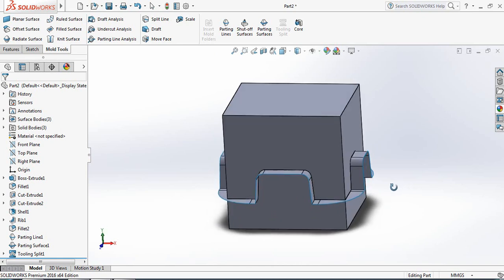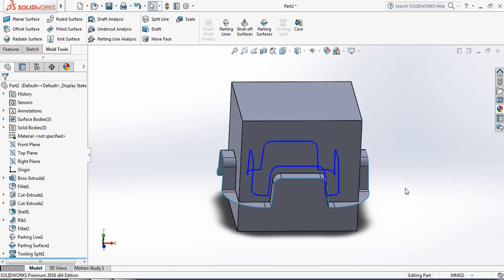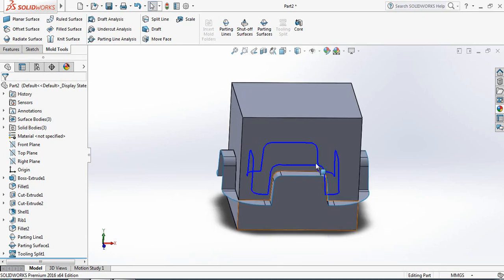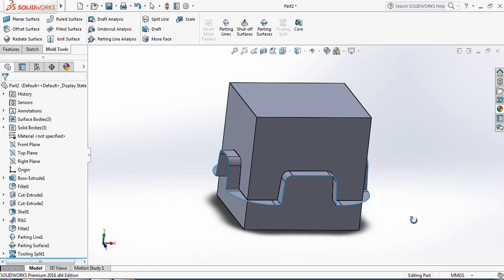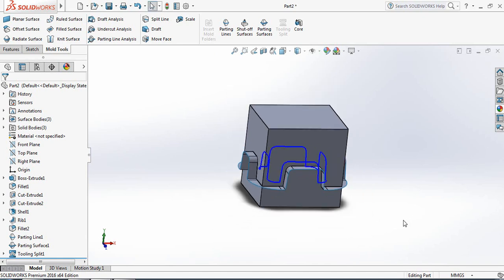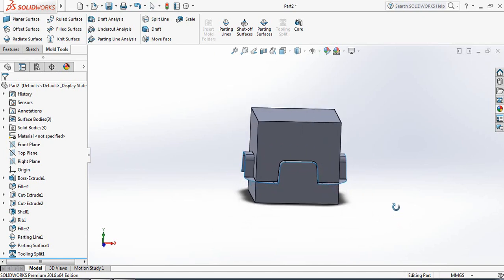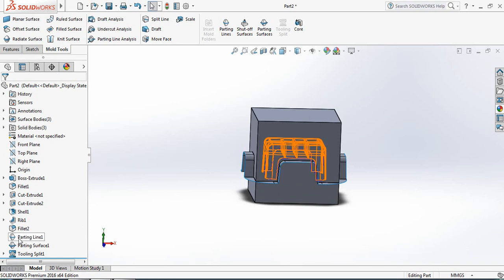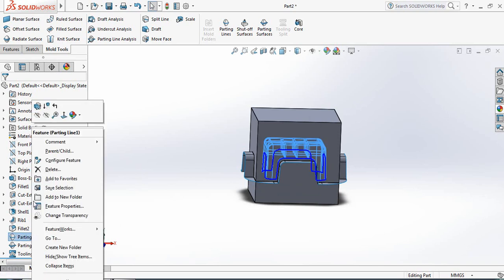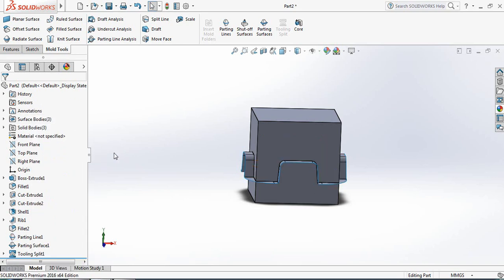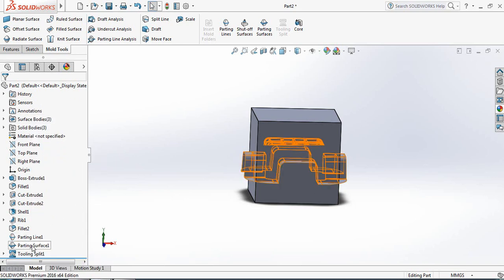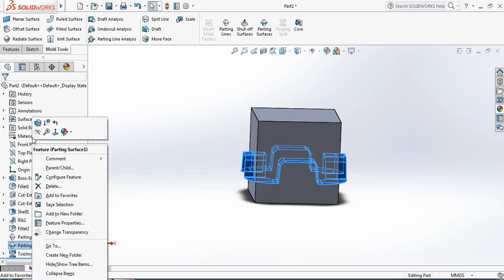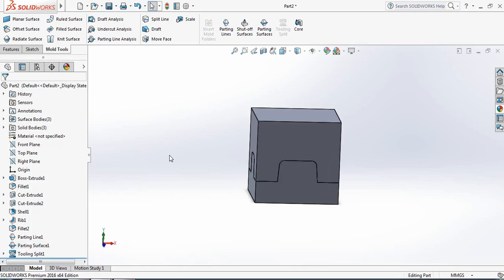Now our die is complete and we need to isolate the die so you can understand it. To isolate: right-click on Parting Line and hide it, and also right-click on Parting Surface and hide the parting surface.